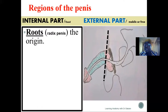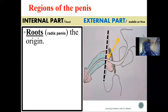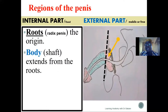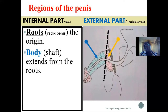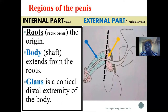We have the root of the penis — from the name, it is where the penis emerges from, the region inserted into the body. This is the internal part, also referred to as the radix penis. Going more distally on the outside, we reach the external region. The first external region is the shaft or body, extending from the root. More distally to the shaft, we have the glans penis — the conical distal end of the penis.